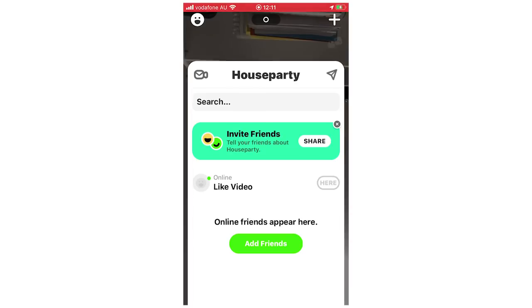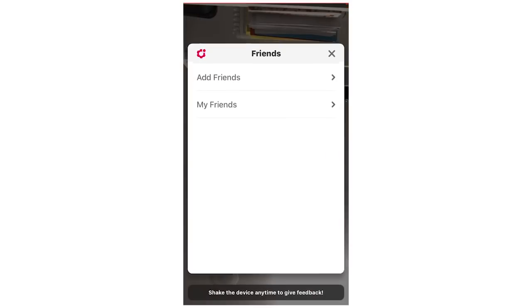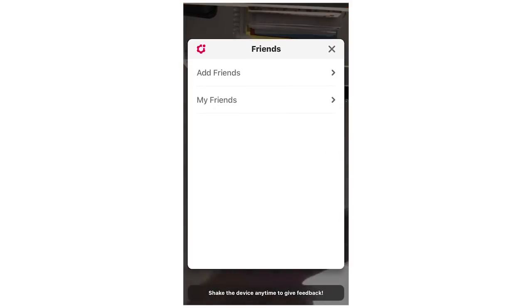And then it's going to bring up this friends section here. You're going to want to click on the cog in the top left hand corner there.